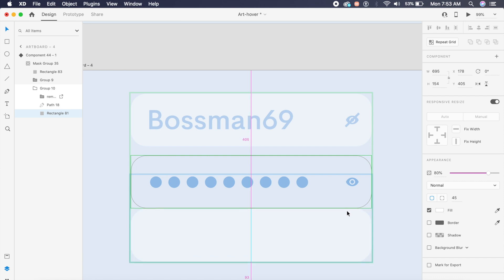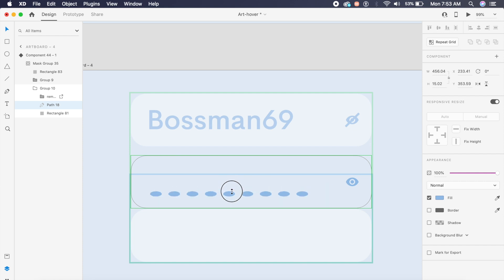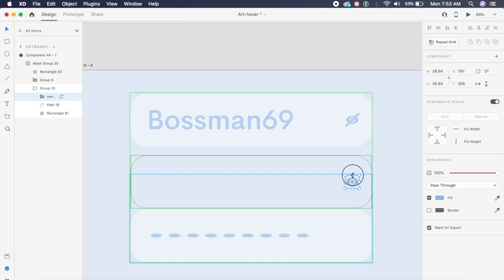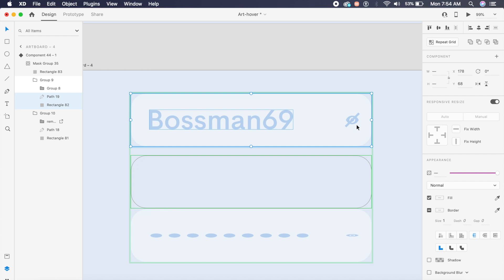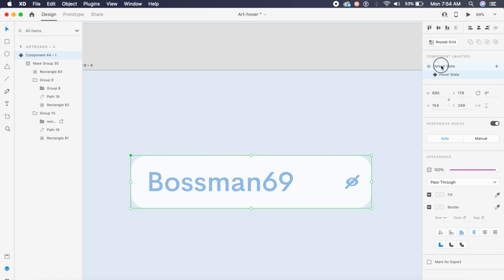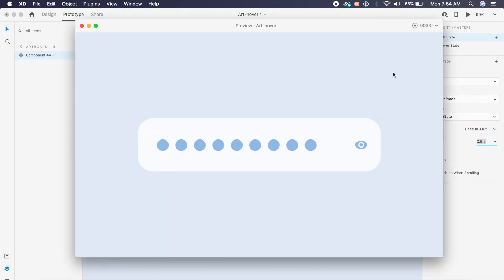With the hover state selected, I'll shift the background rectangle to the bottom, bring the content down, and reduce the height of the elements slightly to give a sense of shifting perspective. I'll place everything in the center of the rectangle and bring the eye icon and other elements to the bottom so everything fits. Back to default state, go to Prototype, change the easing to ease out, set the duration to 0.6 seconds, and let's preview — oh, this looks really nice!